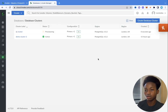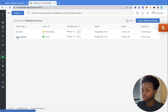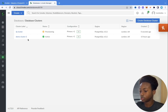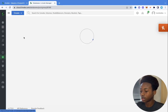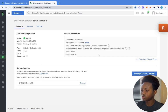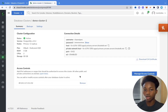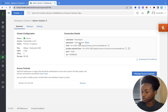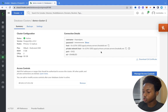Creating the cluster takes a while — about 30 minutes. But prior to this video, I already created a demo database cluster, so we're going to use that. If I click on it, you can see it gives us all the details we need for our connection. Right here you can see the connection details. Once we have this, we can move on to the next step.